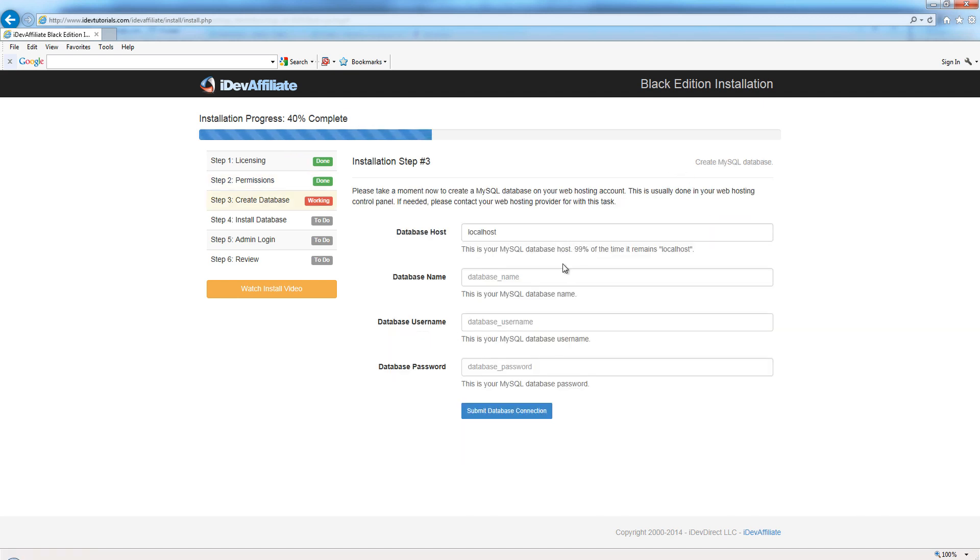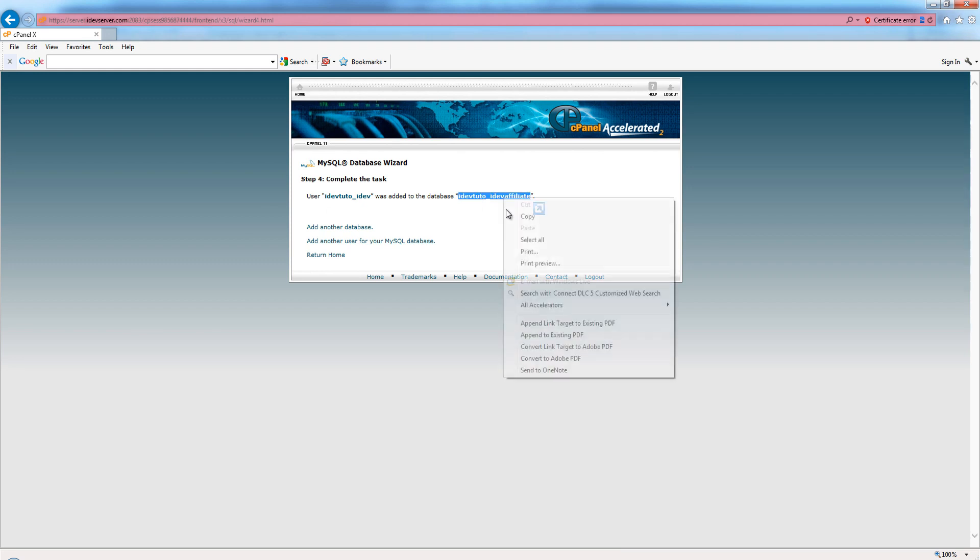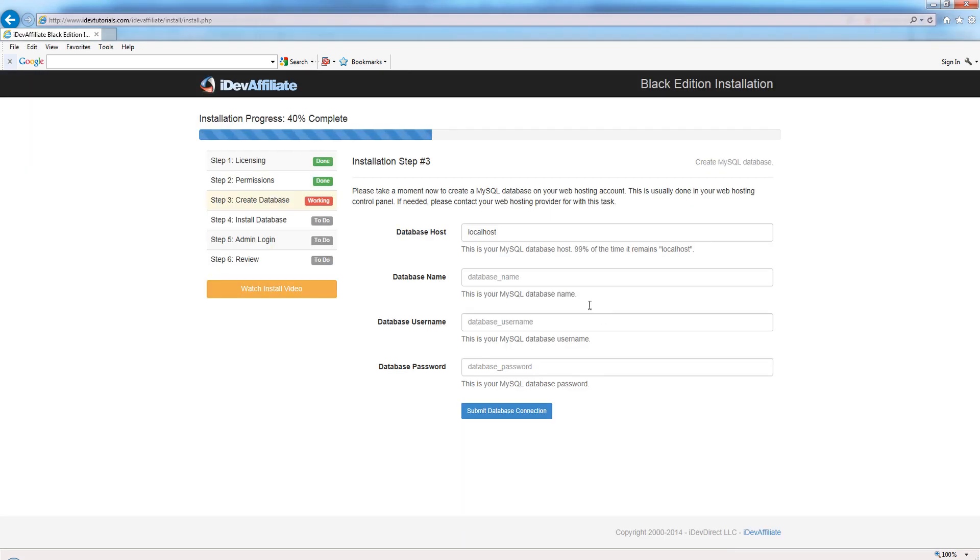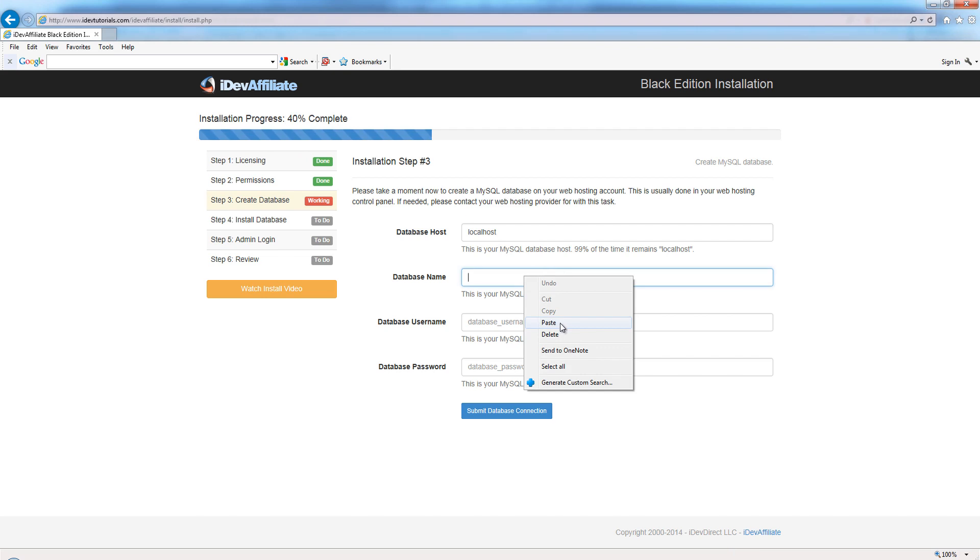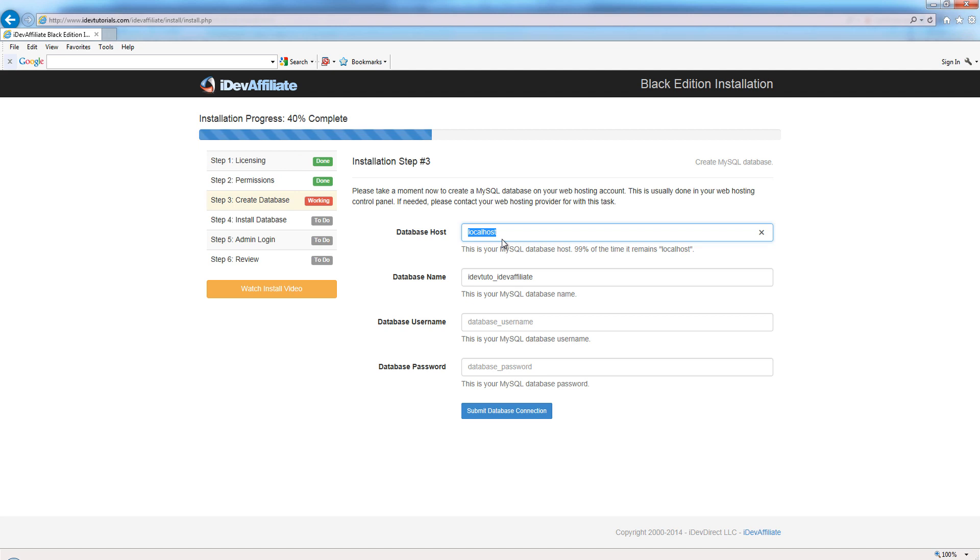Here we're going to plug in our database information. Remember the database we created in cPanel? This is our database here. I'm just going to highlight, copy it, and pop our database name in here. This particular server, the host remains localhost. Sometimes that'll be an IP address, it might be a domain name, and it might be a long string.